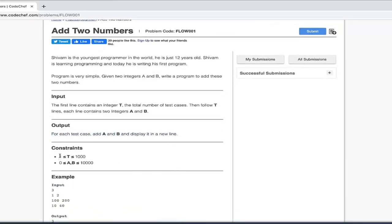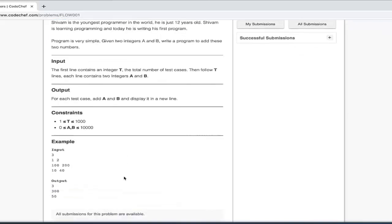That means, like if you can see the first line contains an integer T, what can be the value of T? So this is a range for that - this is called constraint. Now here they have given an example input and output - if they have given inputs like this, you are supposed to output like this.